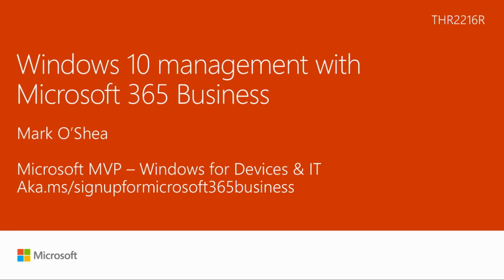My name's Mark O'Shea. I'm a Microsoft MVP for Windows for Devices and IT. This afternoon, I'll be running through Windows 10 management with Microsoft 365 Business.